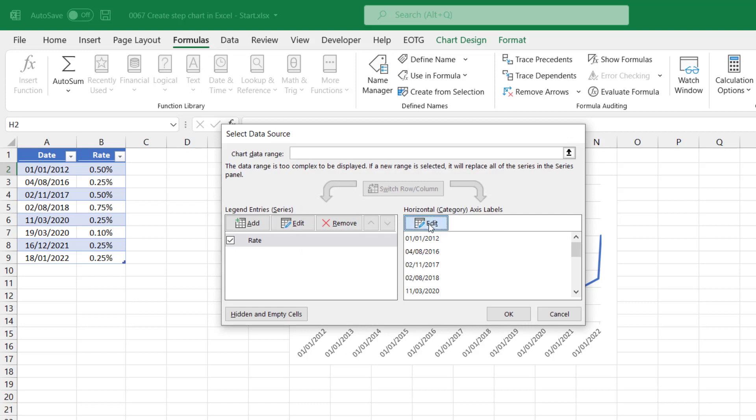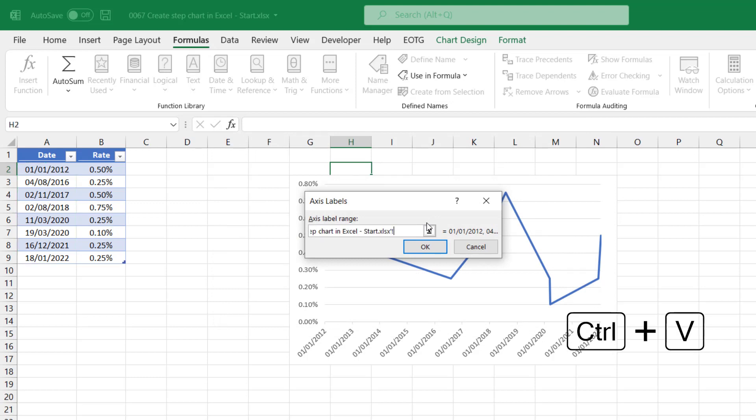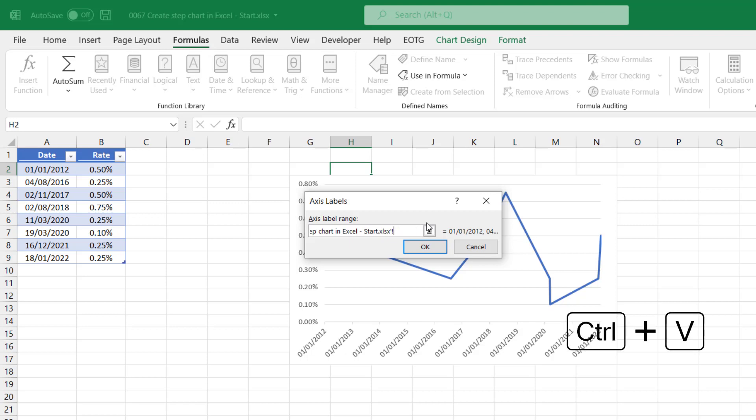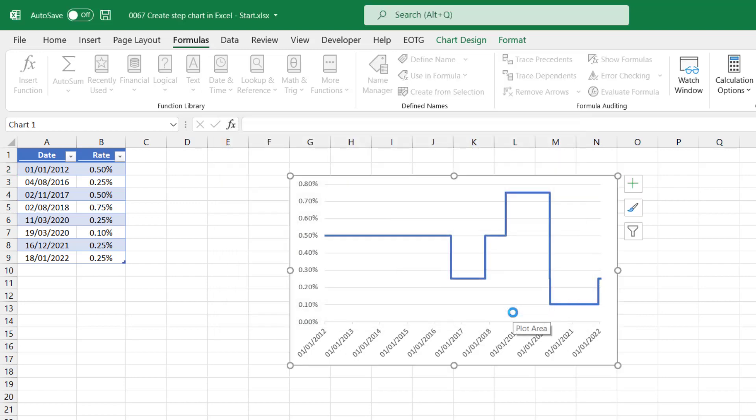Then for my axis labels, we'll do something very similar. Type equals, paste my workbook name, dates one, comma, paste my workbook name, dates two. And then click OK, and OK again. So we now have a step chart.